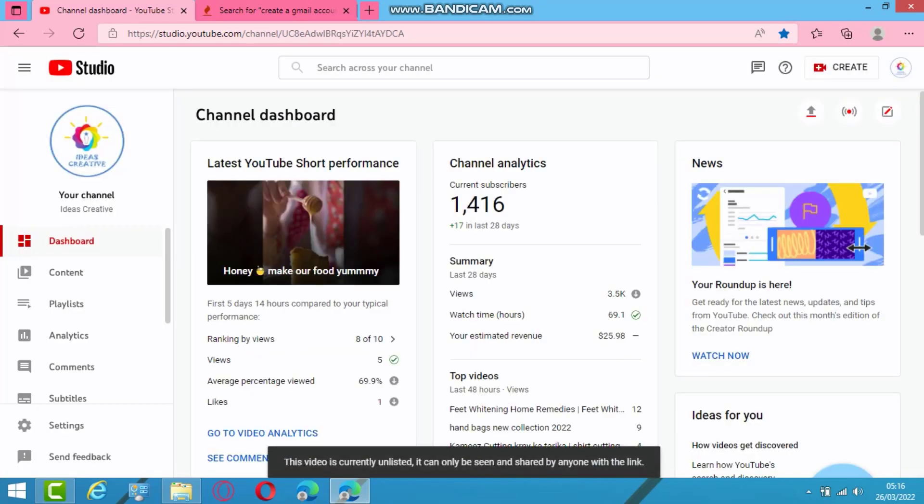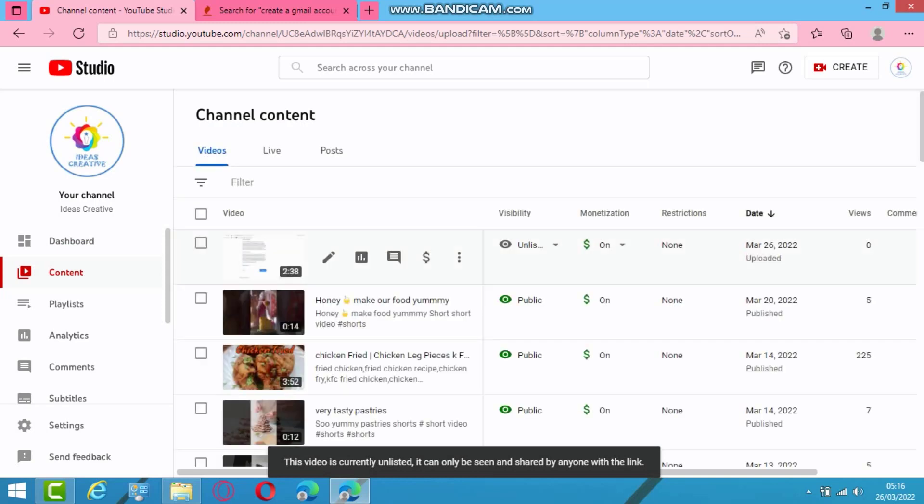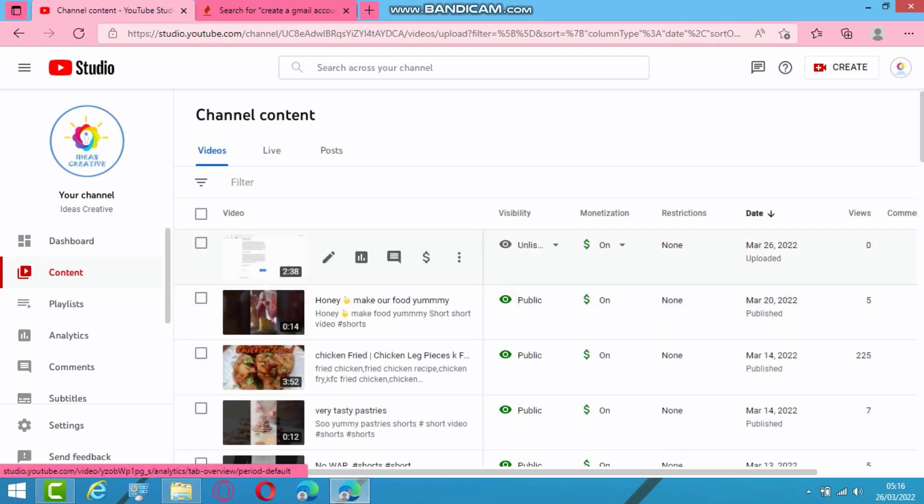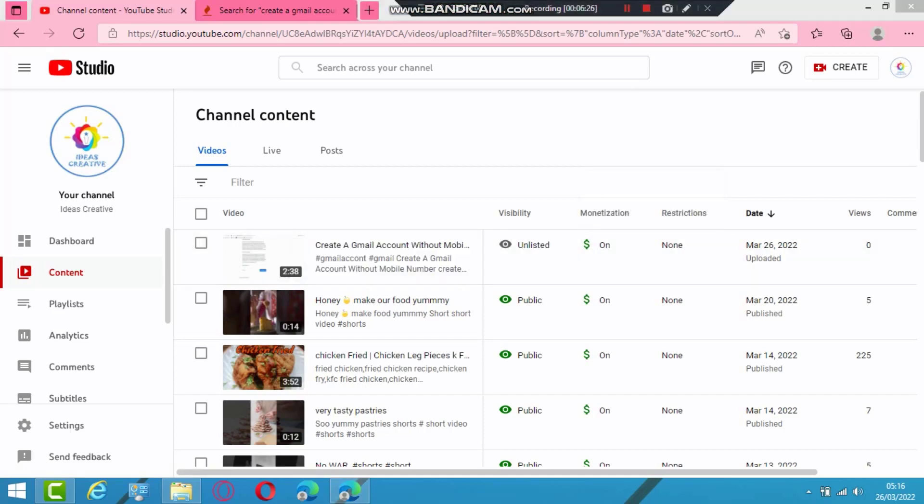This is all done. We are here. So our video is uploaded already. No restrictions. Monetization. So this is all. Thank you.